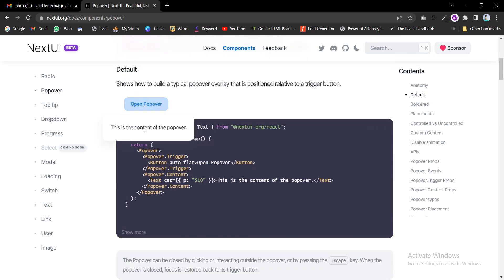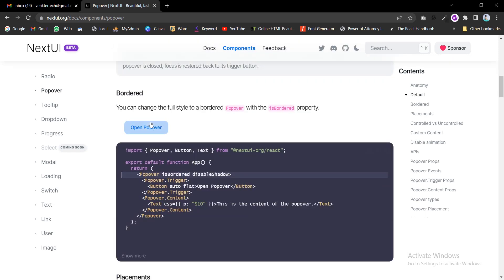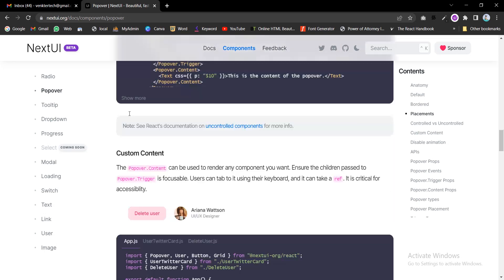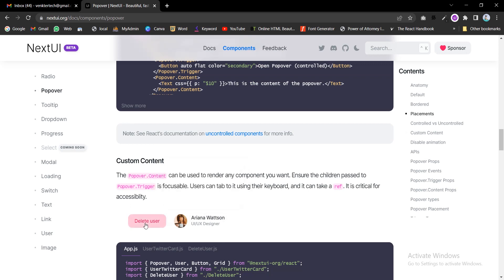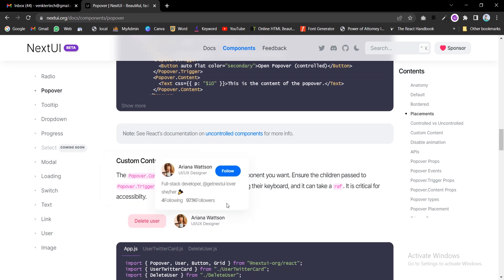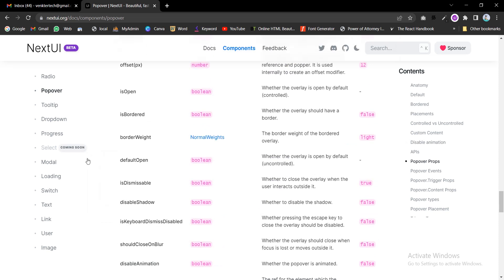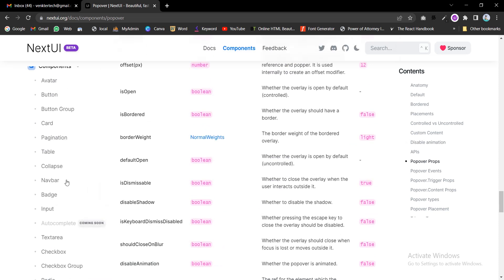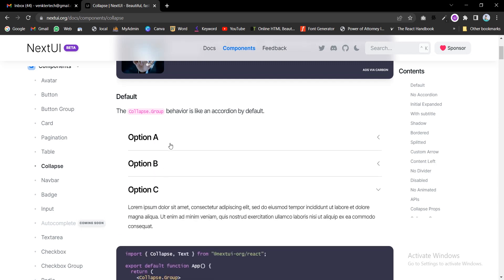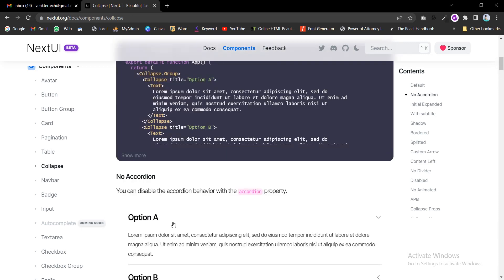Pop-up — text warning and delete warning. The collapse is very, very useful for our website. The collapse function — we can call it like an accordion by default. It looks more awesome.